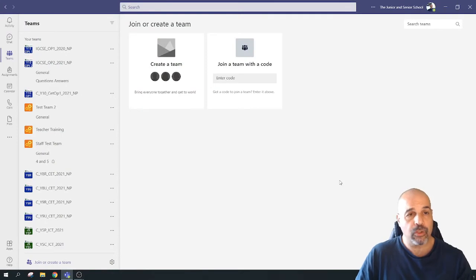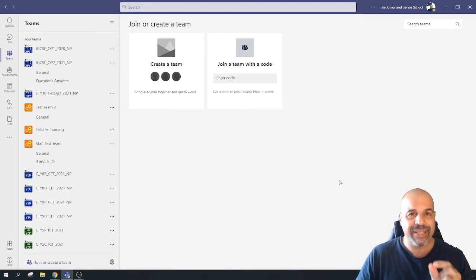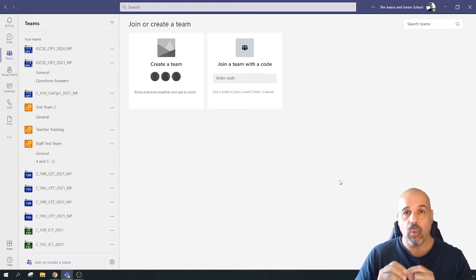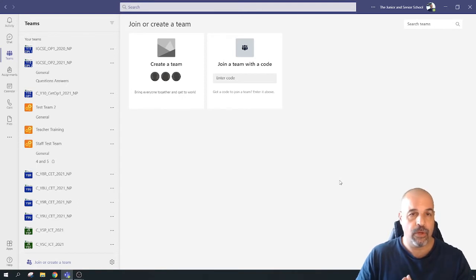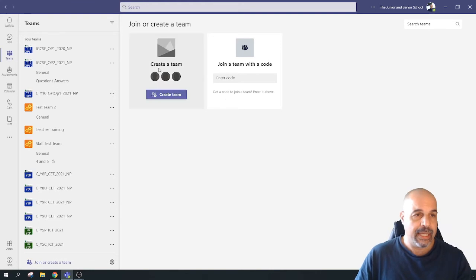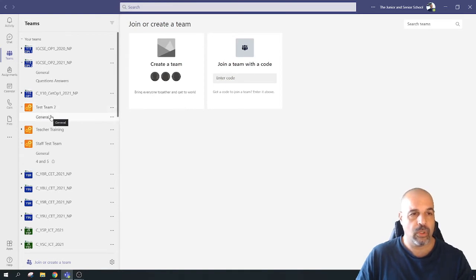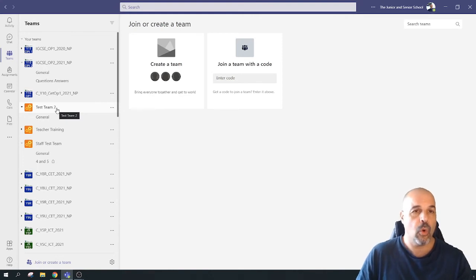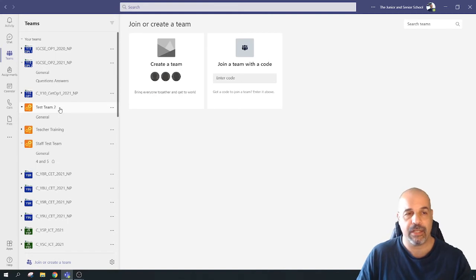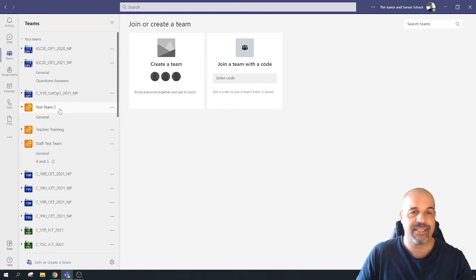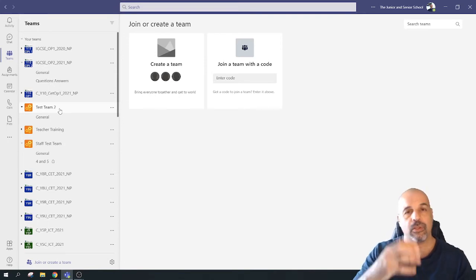So how do we get started? All we really need is to find the primary email address associated with the class team itself. Under normal circumstances, if you've never renamed the team, all you have to do to generate the primary email address is take the name of the team and remove the spaces. So this one will be 'testteam2' without any spaces at the domain of the school.